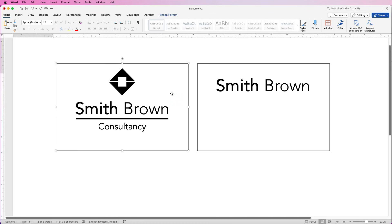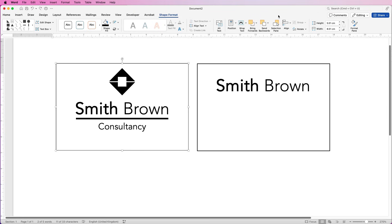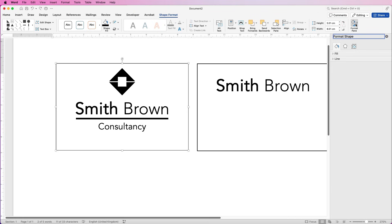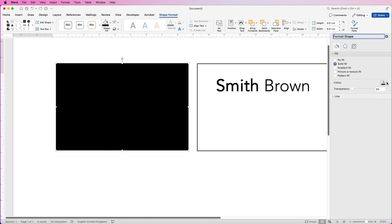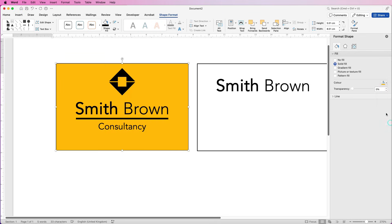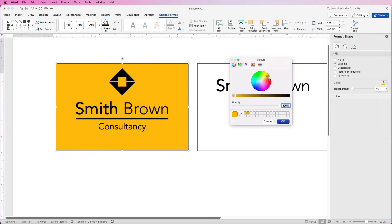For example, if you select the outer square or rectangle, go to Shape Format and go all the way over to Format Pane. Here you've got the bucket icon — you can go to Fill, go to Solid Fill and fill it with a particular colour. You can select colours from here or go to More Colours and select from the colour wheel. Any colour you choose will appear in the square here — just click OK.